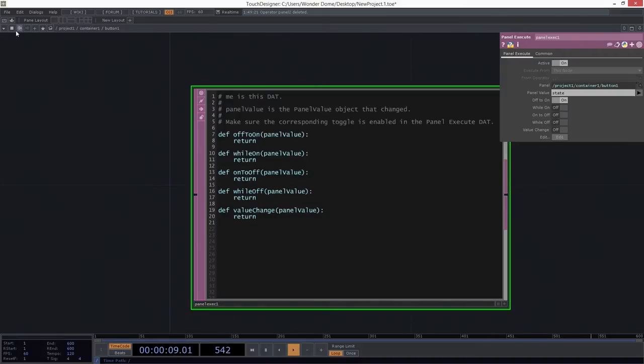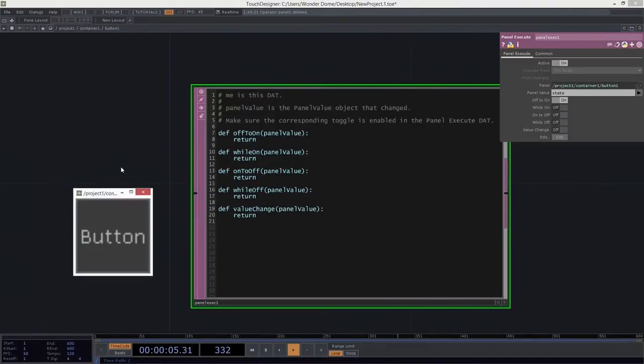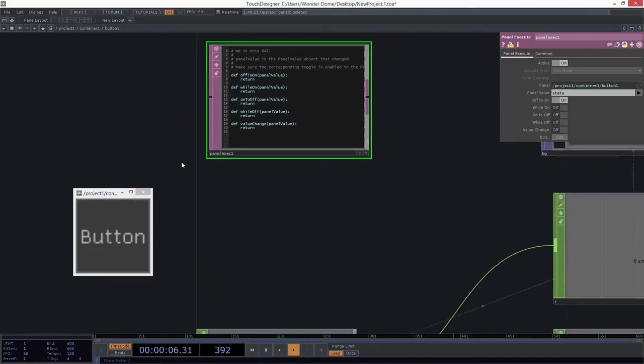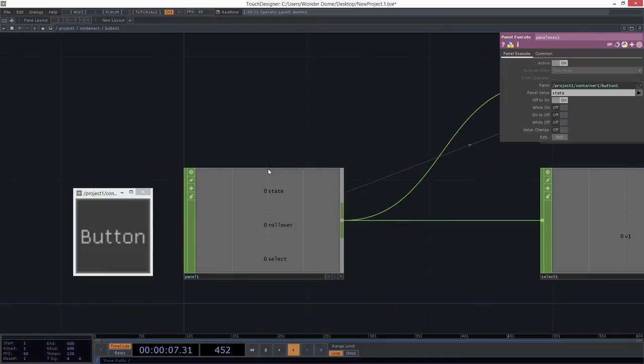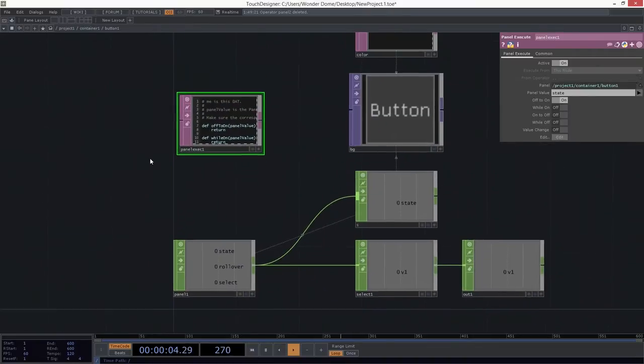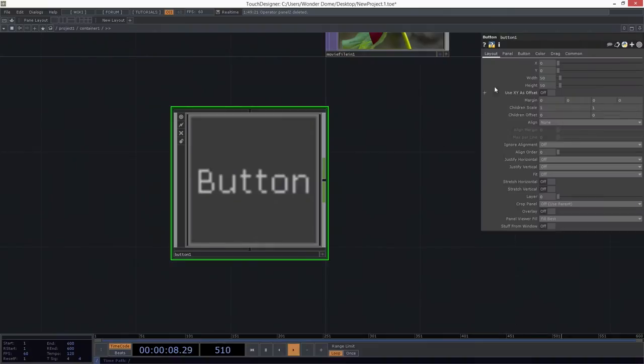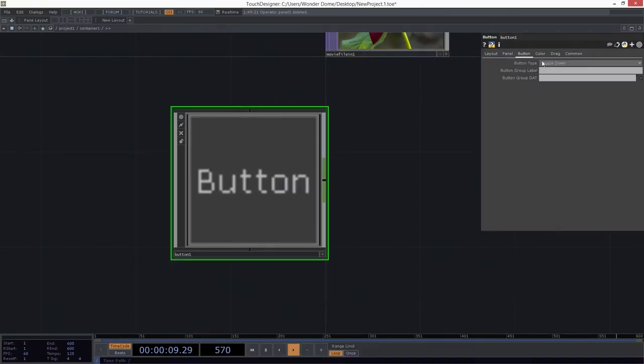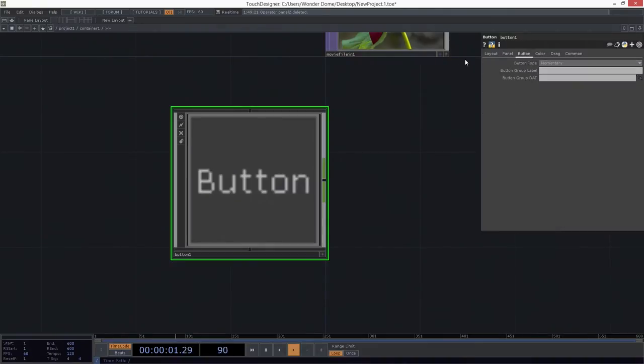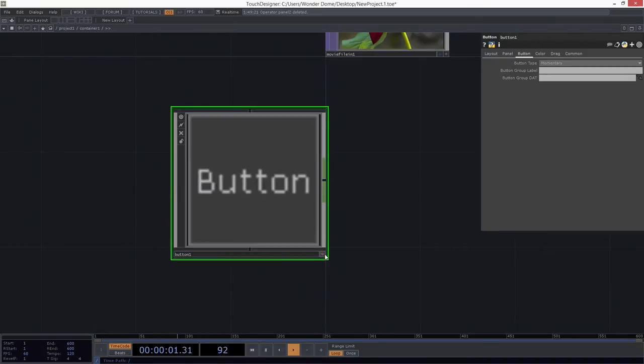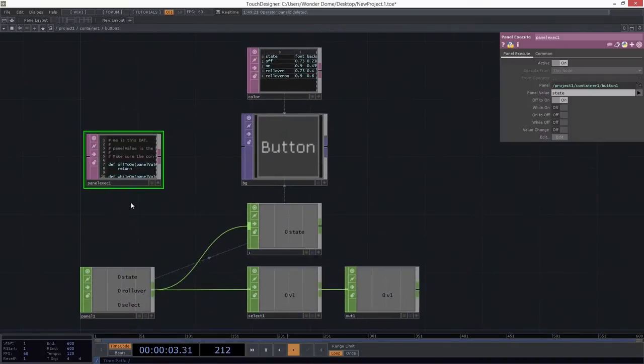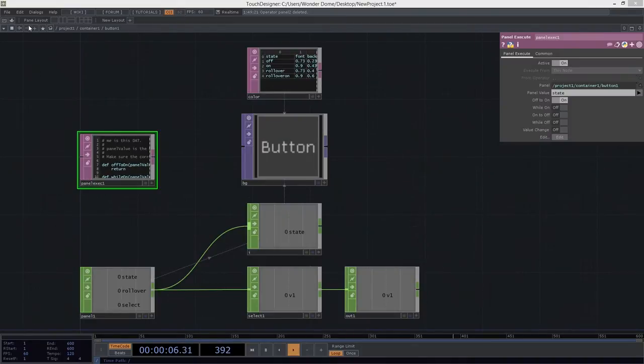In our case, if we look a little more closely at the panel execute DAT, we can see that we're looking for the panel value called state. Perfect. Because it happens to be that state is the action of it being turned on. Great. Let's fix one other thing before we get too far along here. Let's make sure that our button is set to momentary. And that's on the common page of the button, or excuse me, that's on the button page of the button. And momentary is how we want this set. So that means that it just sends out a single signal. It doesn't stay toggled on. It just fires off once.